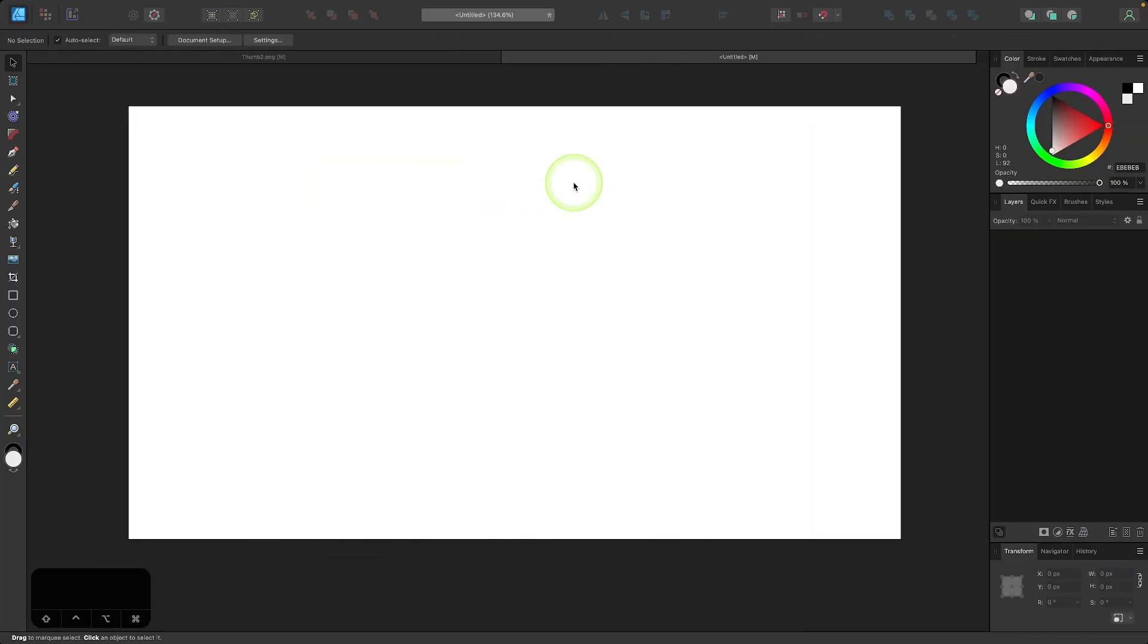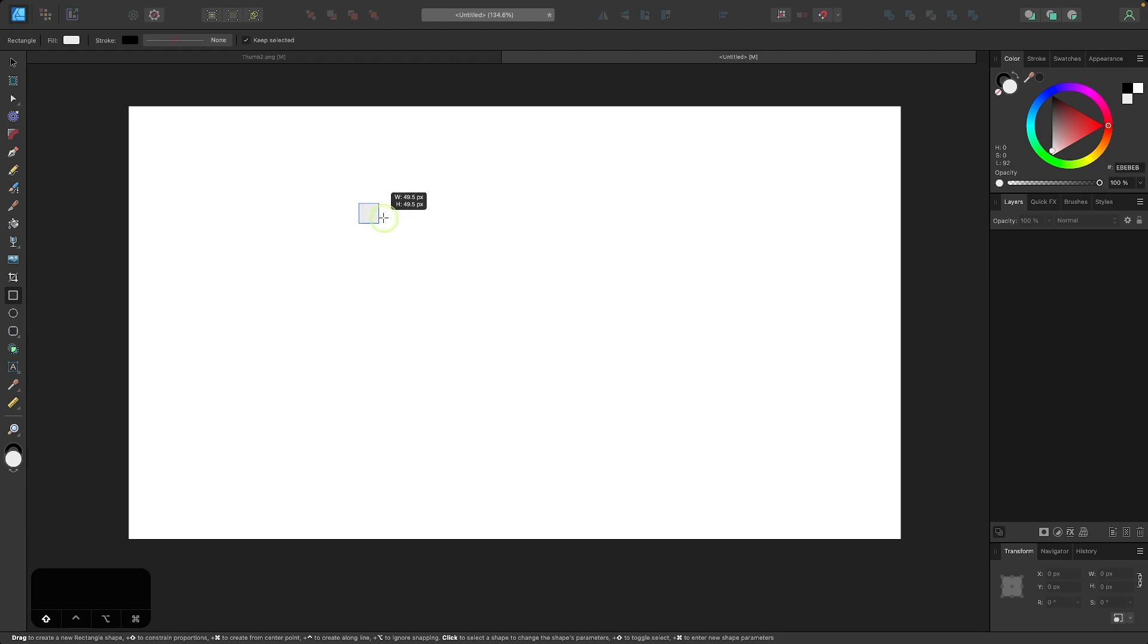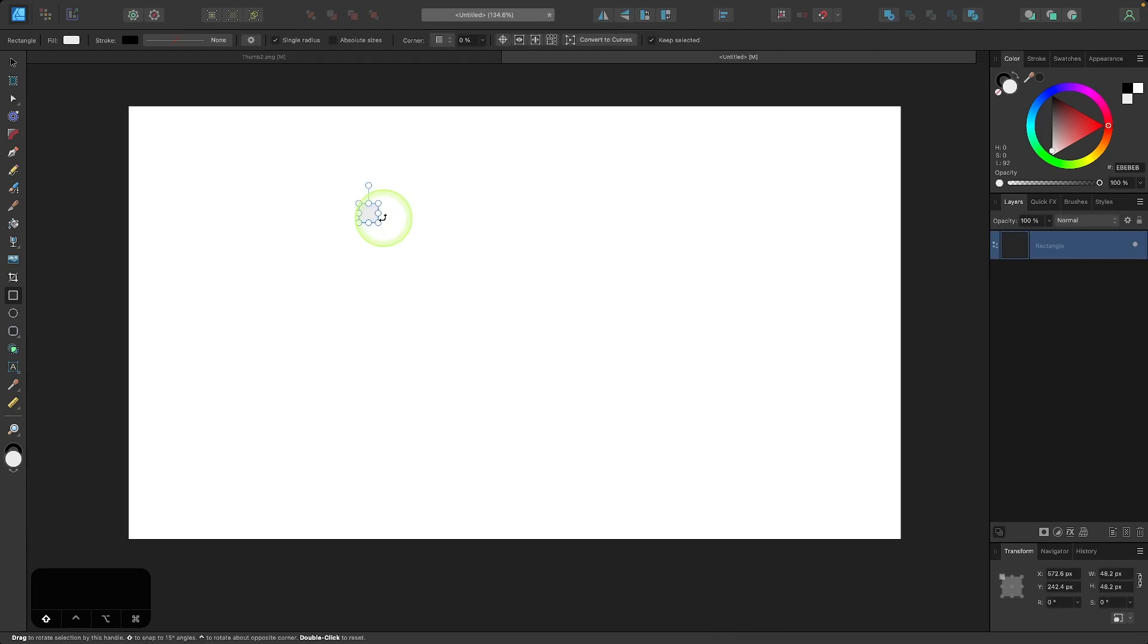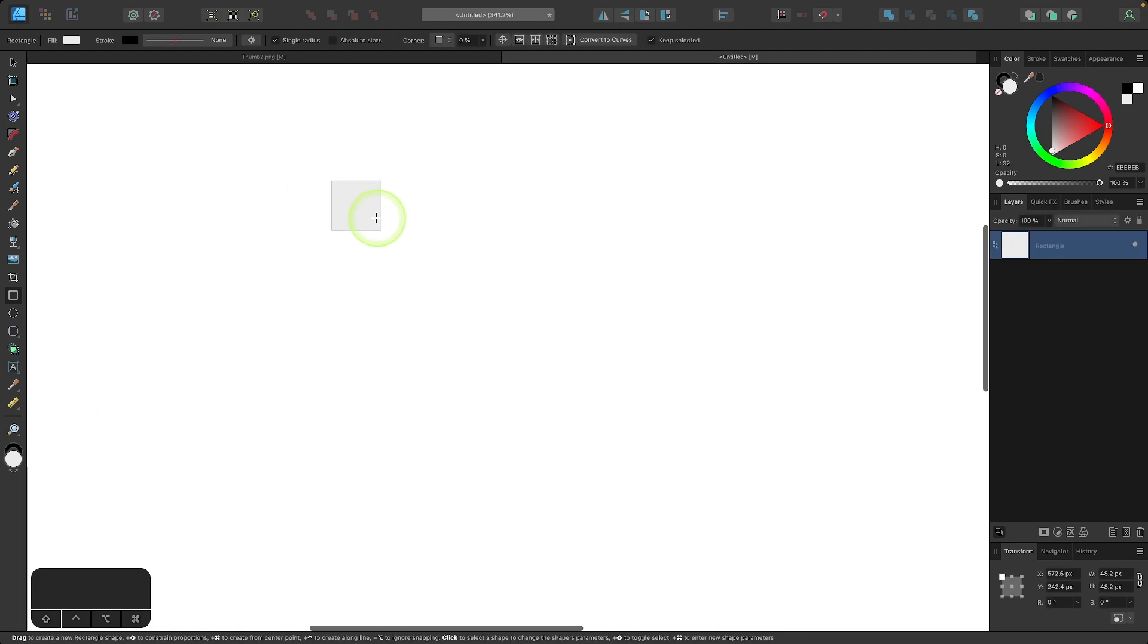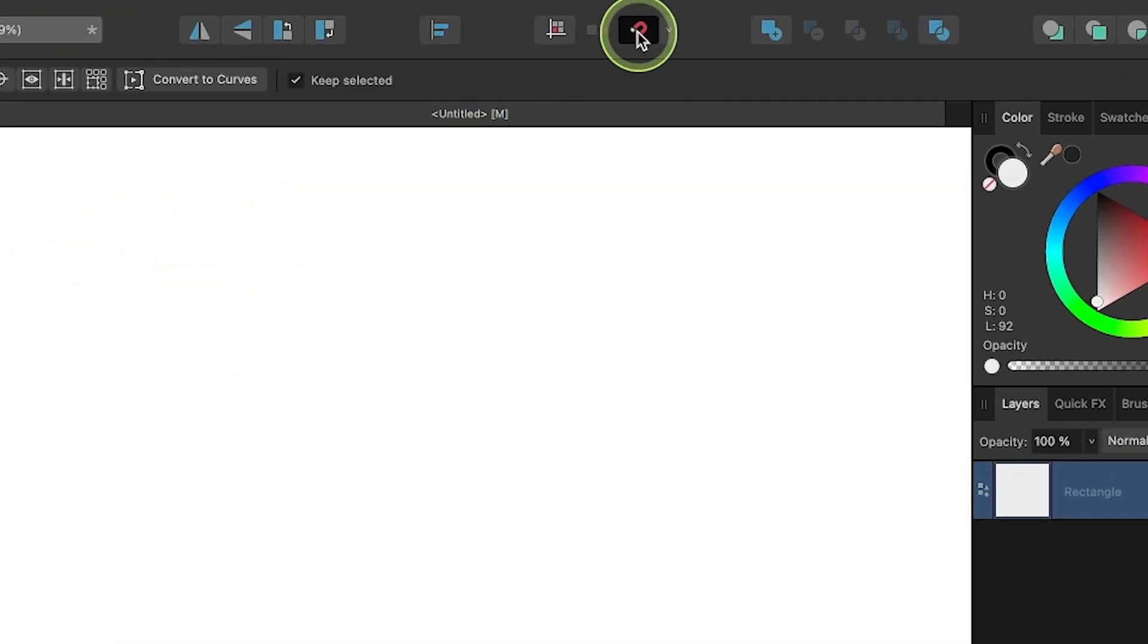Getting started in a new document, I'm going to grab my square tool and hold shift and click and drag to draw a perfectly symmetrical square. I want this square to be pretty small because we're going to be making a bunch of copies of it, so I'm going to size this at around 50 pixels. Then I'll come up here to the tool settings menu and make sure I have snapping enabled.